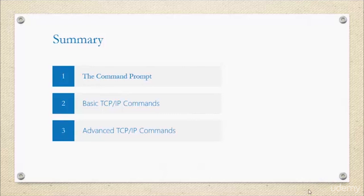Once again, I strongly suggest that you go ahead and take time to do your research with these commands and actually experiment with them, use them, because experimentation is the best way to learn something. Thanks for joining me and I'll see you in the next module. See you soon.